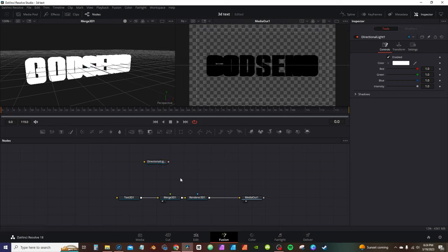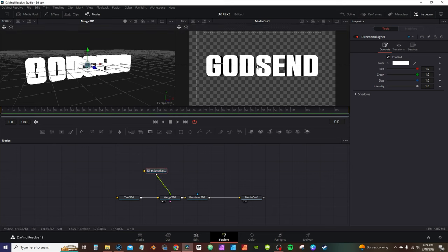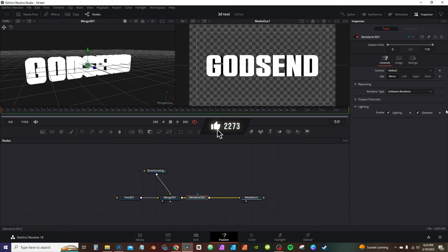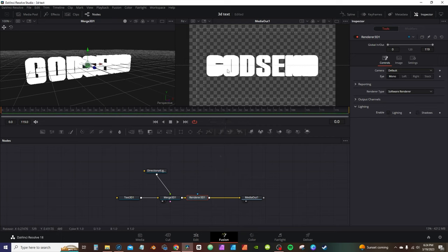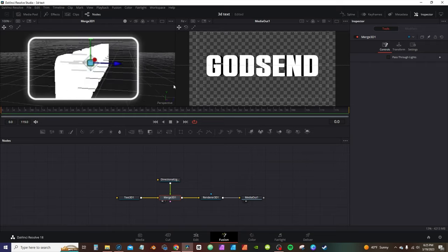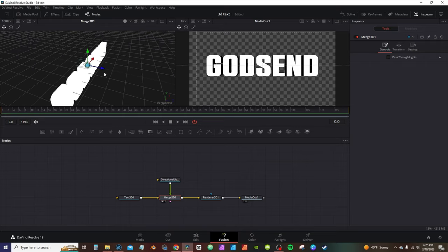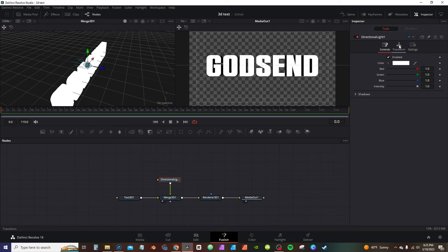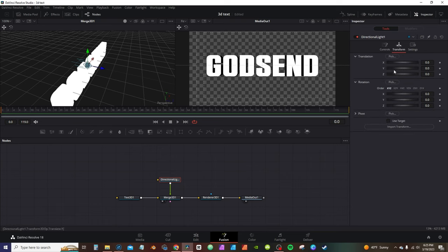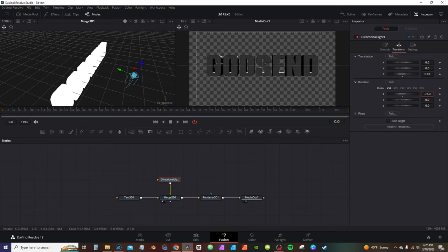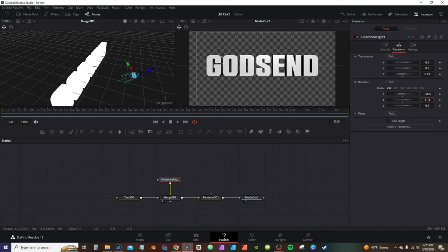Hit Ctrl+Space to bring up the toolbar, type in 'lights' — you've got different lights available. Go with the directional light, take its output and connect it to the merge 3D. Now you can see the difference in the text. If you turn off lighting and shadows you can see the lettering is jumbled — with it on you can see the lighting clearly. You can grab the handle or click the directional light in the inspector tab to move it on different axes and rotate it to change the look.